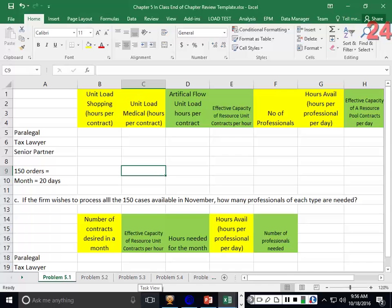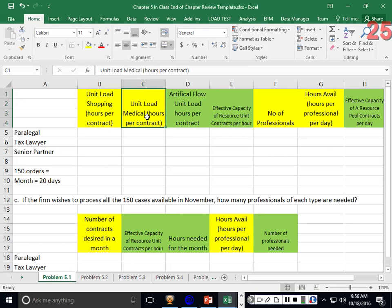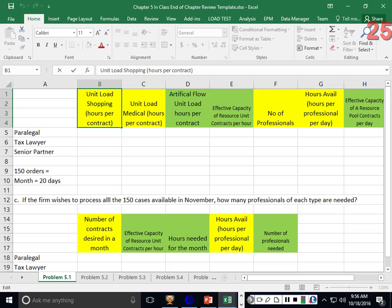Problem 5-1: a law firm specializes in issuing insurance policies for large commercial real estate projects — shopping centers and medical complexes. The typical work is predictable and repetitive. For November 2010 the firm generated 150 orders, 75 of each type. Assume one month equals 20 days. There are two different types of units: shopping center and medical complex policies.